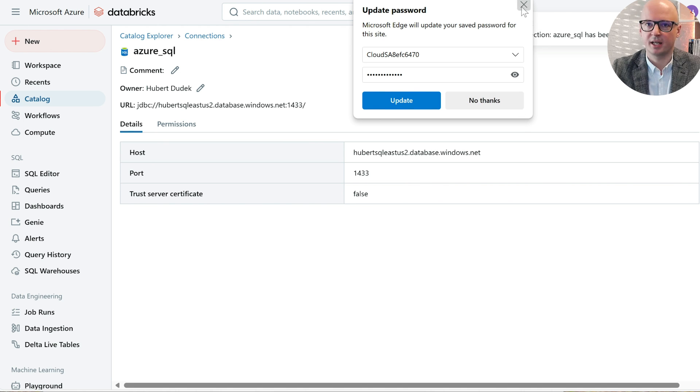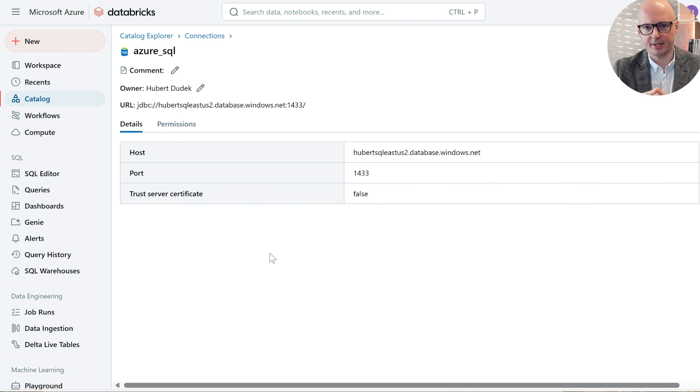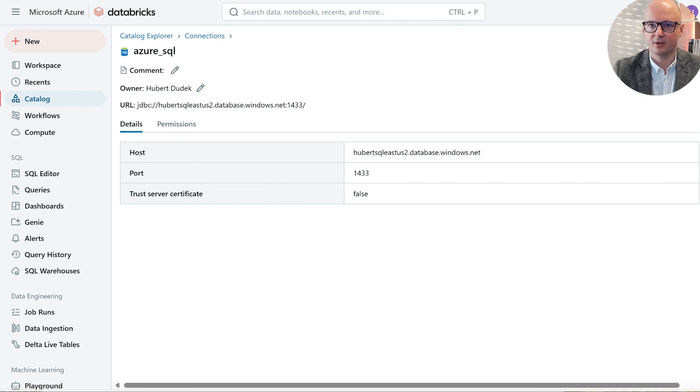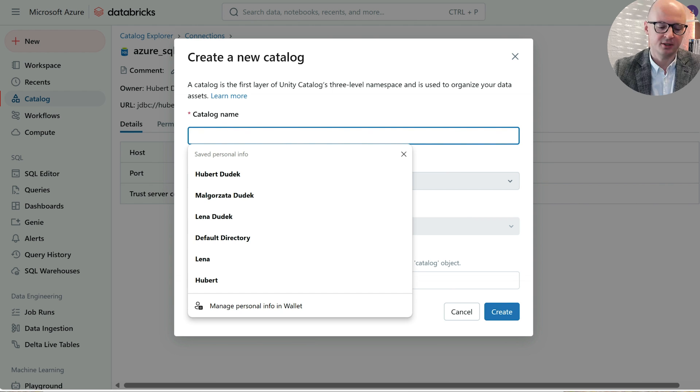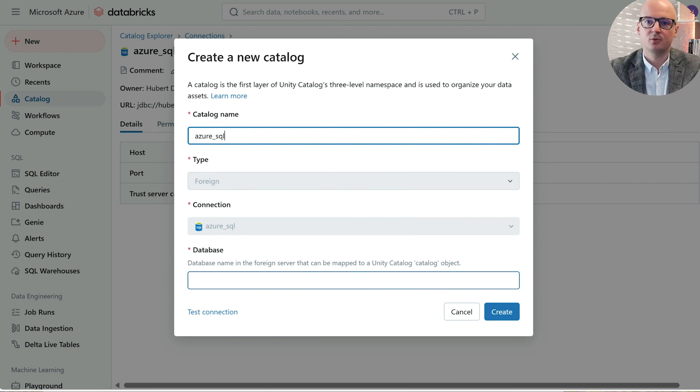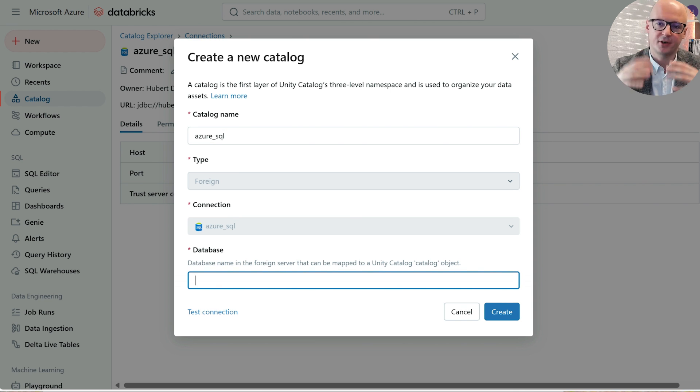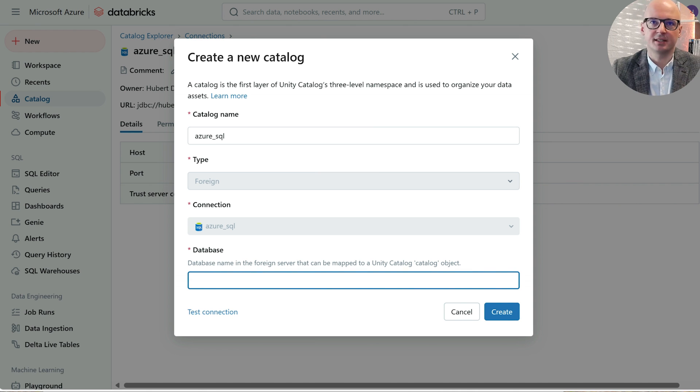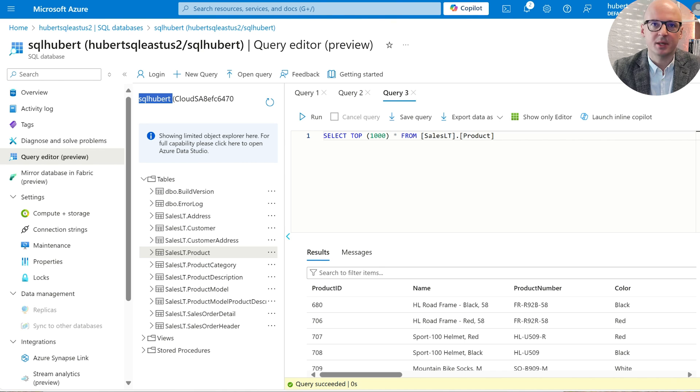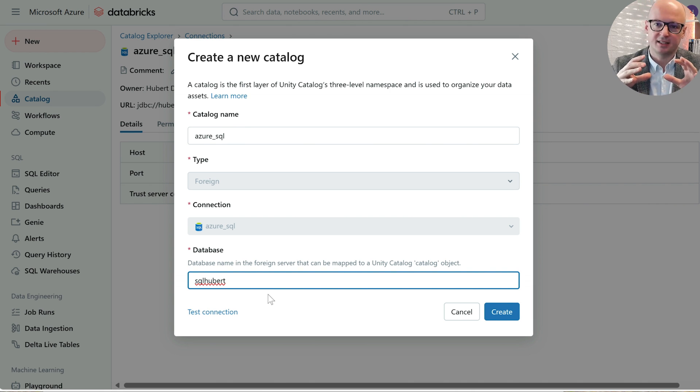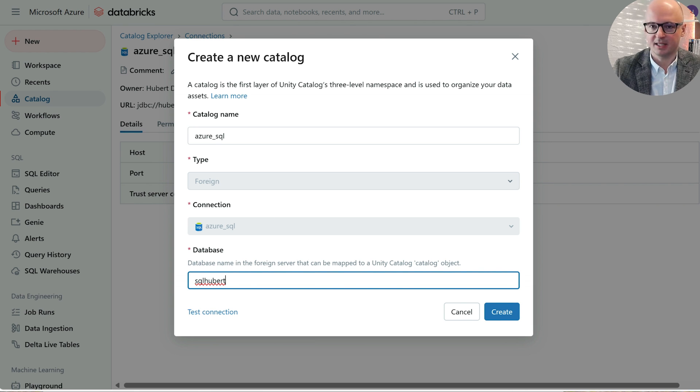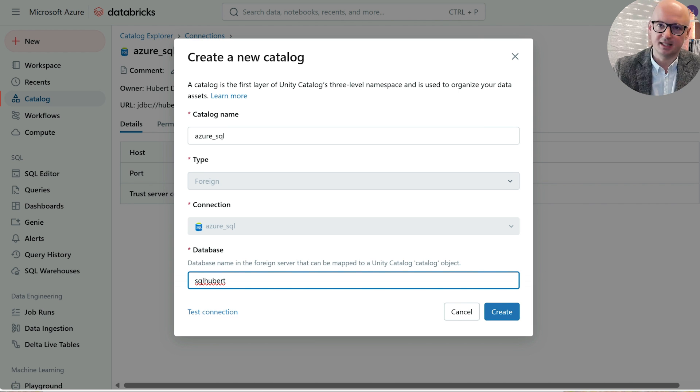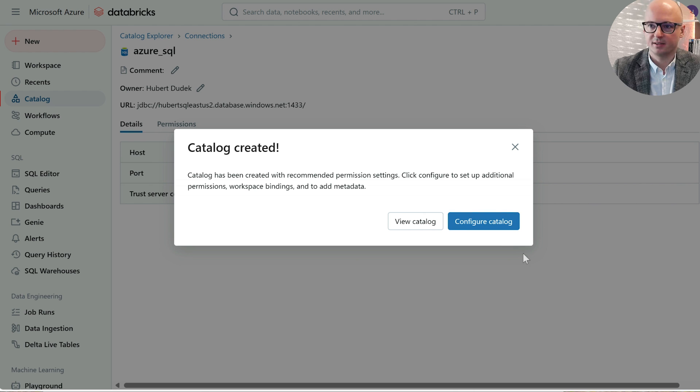We see here details about our connection. Inside our connection, there is an option to create a catalog. So let's click it. We have to name the catalog. This is the name which will be used inside Databricks. We need to choose which database from Azure SQL will be mapped to our catalog name in Databricks. In that case, the database name is SQL Hubert. So SQL Hubert will be mapped to the Azure SQL name, and schemas inside SQL Hubert will become databases inside our catalog. Let's create it.